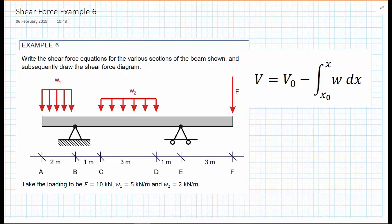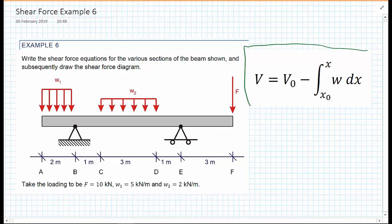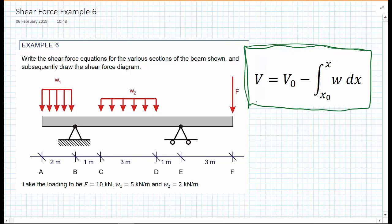In the previous video, we looked at the relationship between the loading applied and the shear force that would develop from that loading. We came up with an equation, repeated here, where the shear force for a given point is the shear force at the start of a section minus the integral of the loading along a section. We're going to show this using a numerical example with dimensions in meters and loads in kilonewtons.